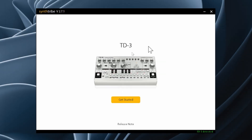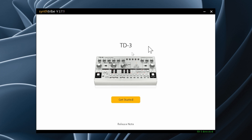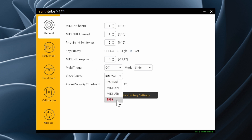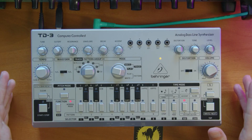Once SynthTribe is installed, you can plug in your TD3 using the USB connection. The TD3 will show up, then get started. Under general, clock source: internal, MIDI, USB, and trigger. If your TD3 is connected via USB and you apply any changes here, you won't need to directly save those changes.